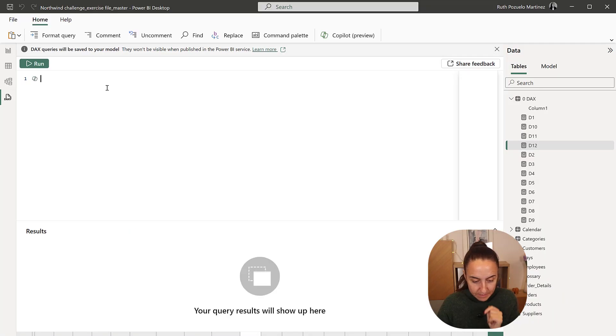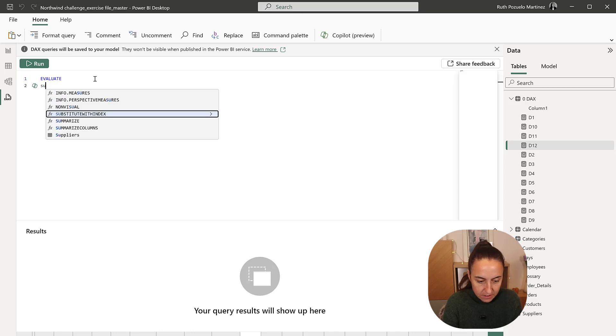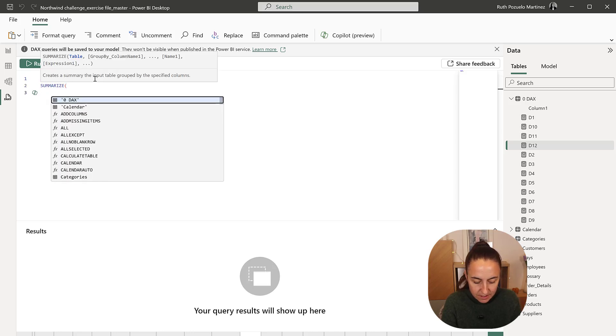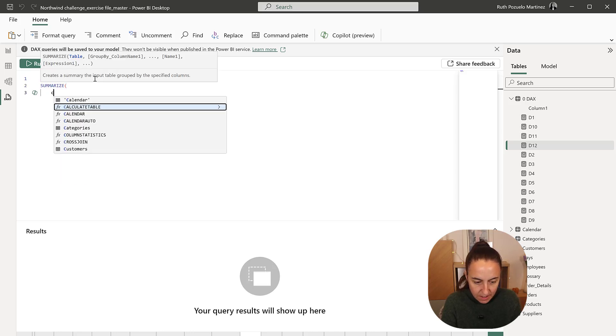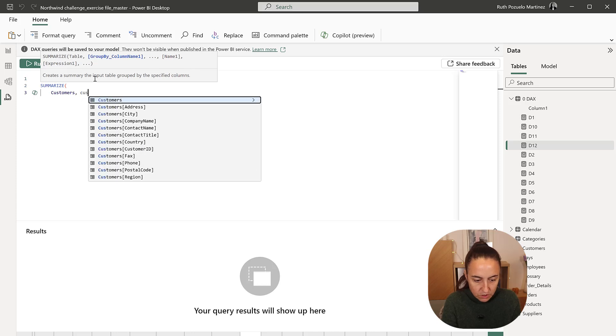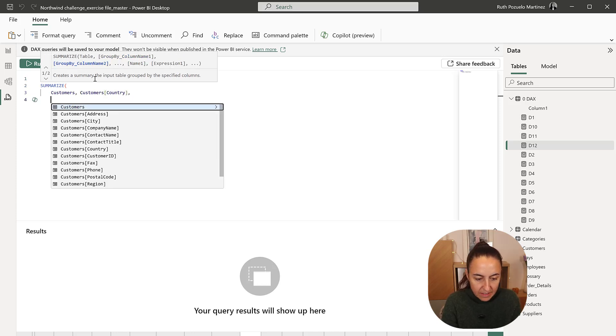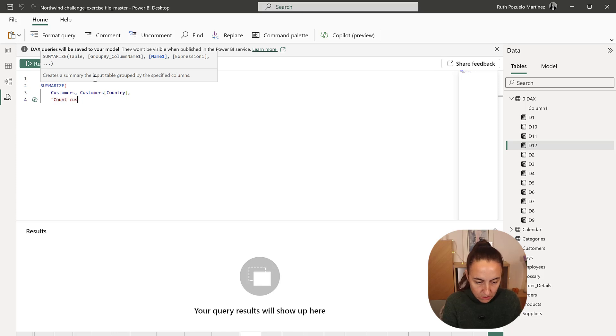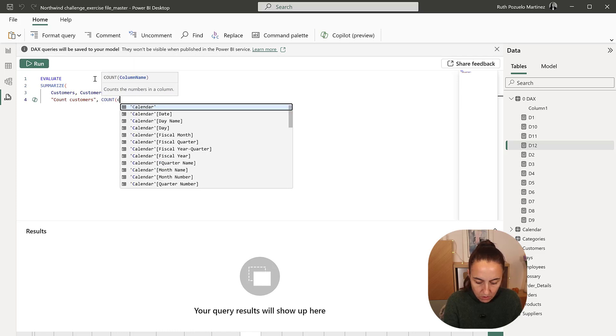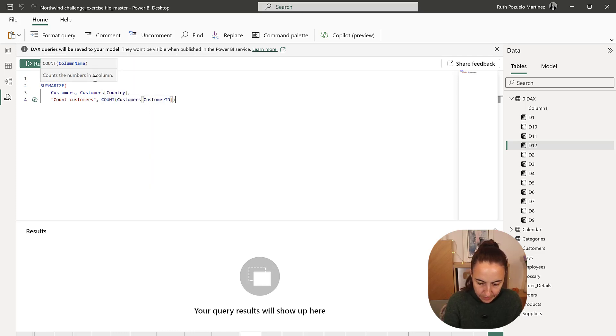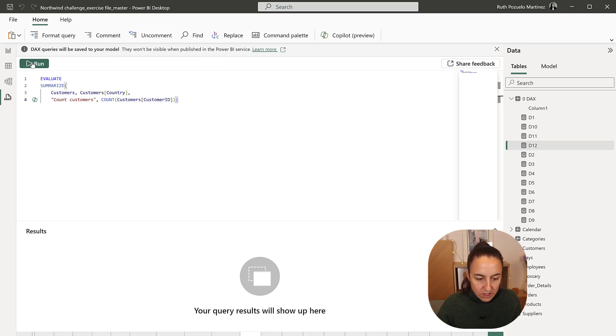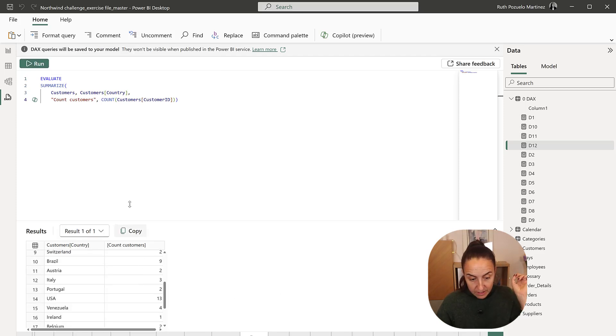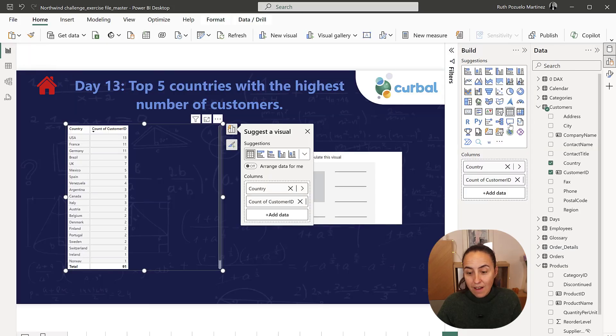DAX query evaluate summarize customers country and then we're going to count customers which is going to be count of customer ID. So this one will generate the table we just created and the only thing that we need to do is top N concatenate.